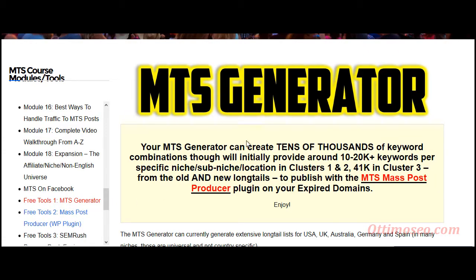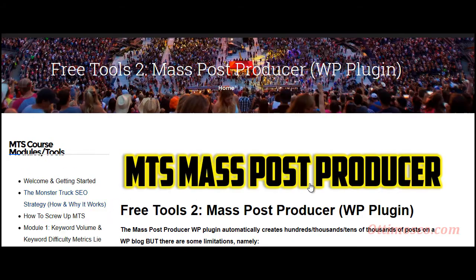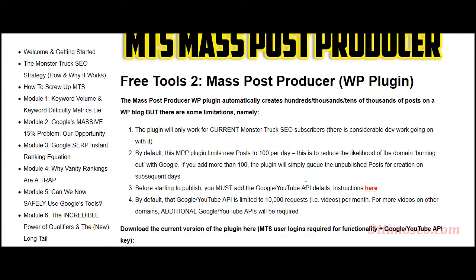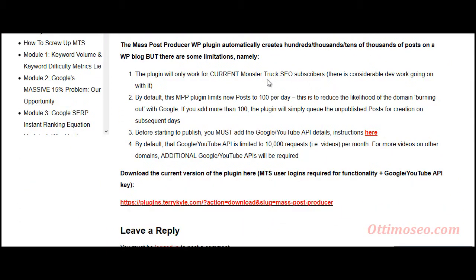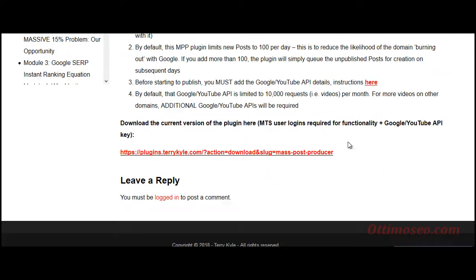When you get those keywords, you're going to use the WordPress plugin to generate many pages on your site, each targeting single keywords. This also follows the strategy of the Monster Truck SEO course.